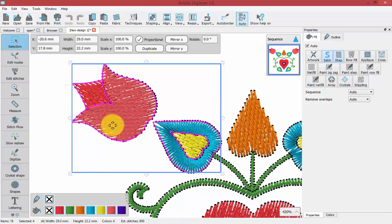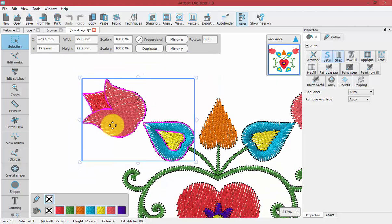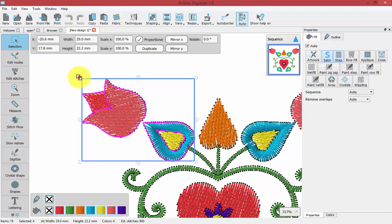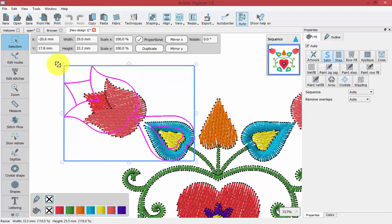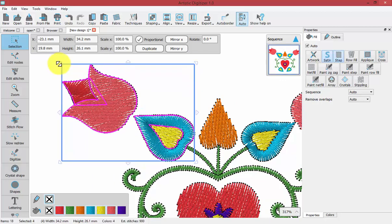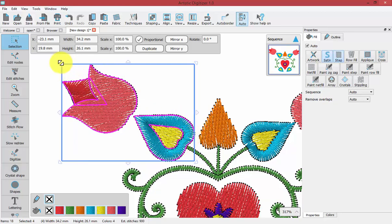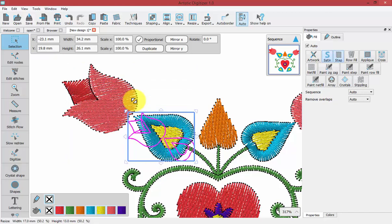Now I'll zoom out just slightly to show you. If I grab on a corner handle and drag, I will resize all of the parts of my selection. I can make it larger or I can make it smaller.